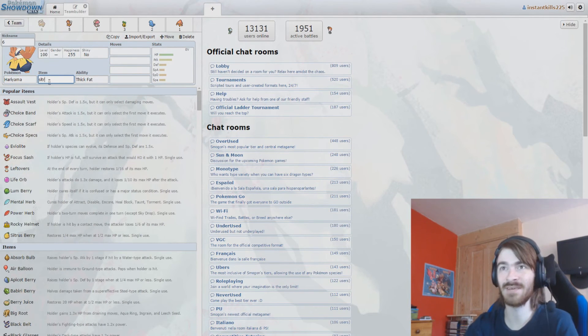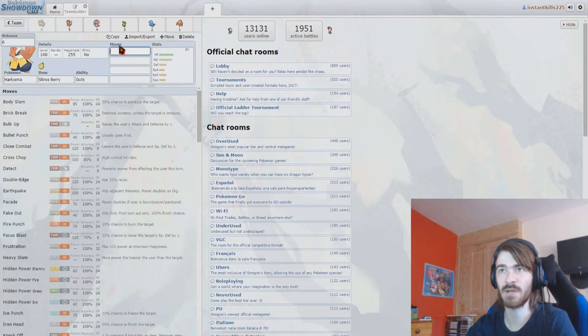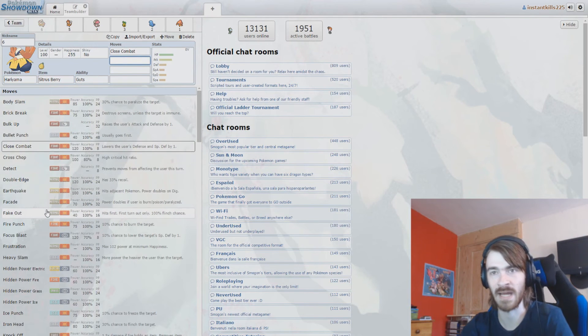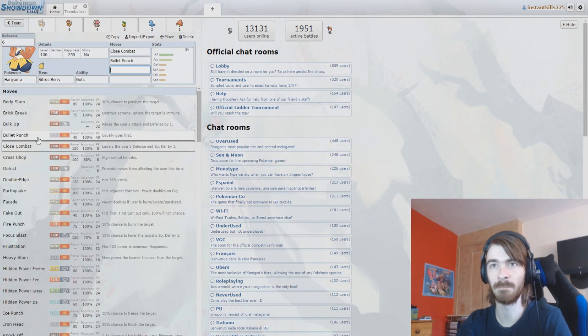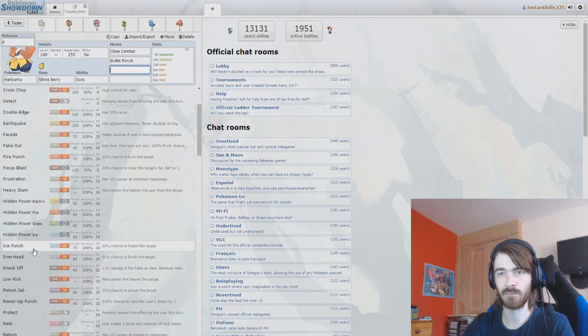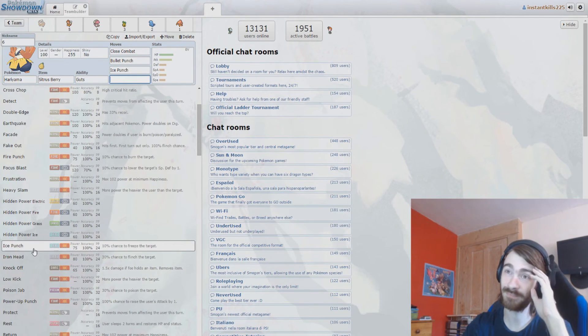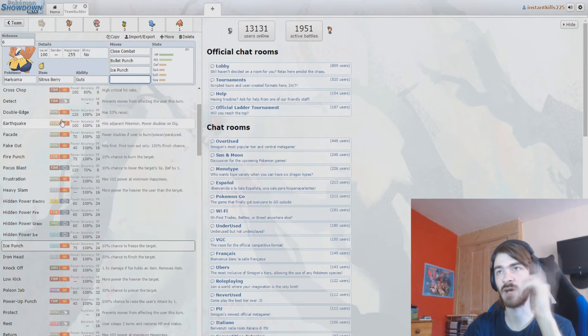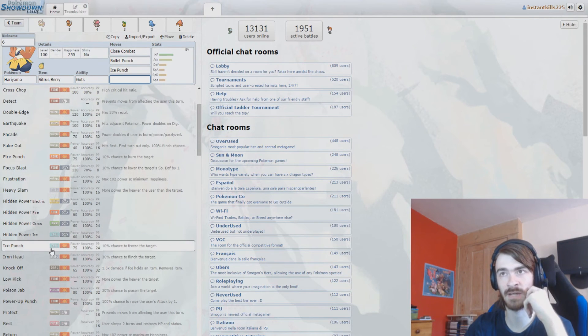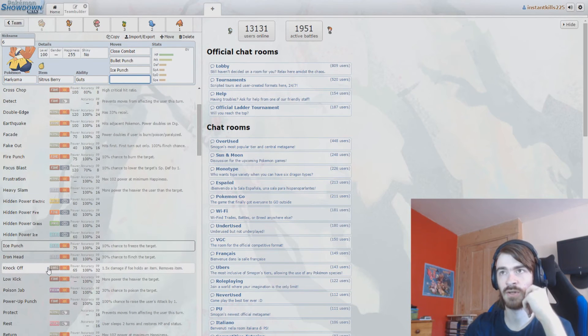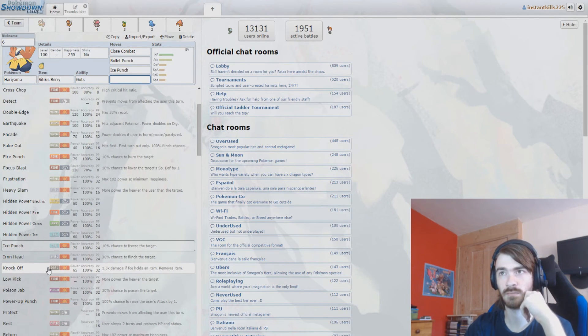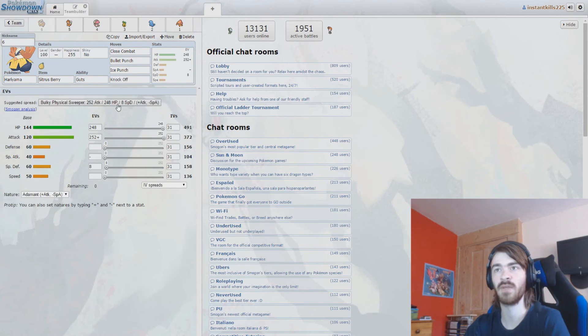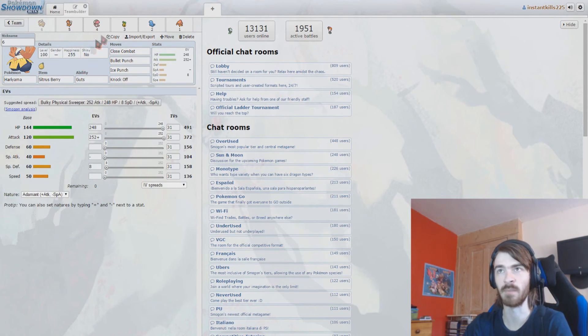We'll give a Sitrus Berry to Hariyama. We're gonna make you a very standard set. We're gonna make you have Close Combat, Bullet Punch. We'll give you Ice Punch, and you get such good moves. I just never know what to run. We don't need Earthquake. That would hit, like, rock and steel types, which we can hit with Close Combat anyway. We've Bullet Punch to hit fairies, so we don't need Poison Jab. I'm gonna assume we just run Knock Off. Yeah, we'll just run Knock Off. And we'll obviously make that thing bulky, give it some attack power, and hope for the best with that.